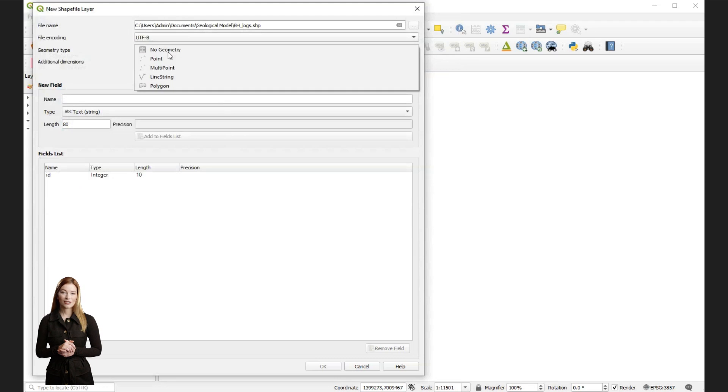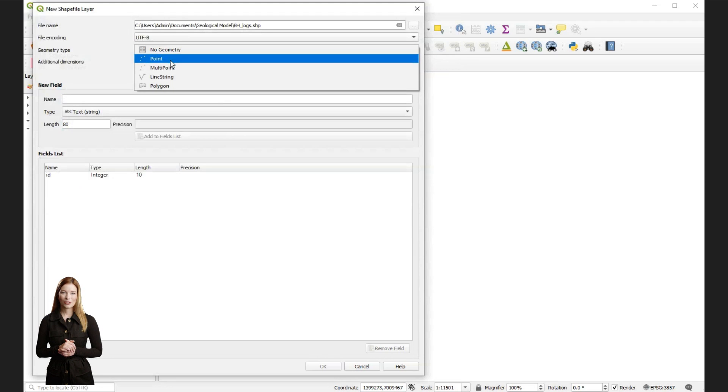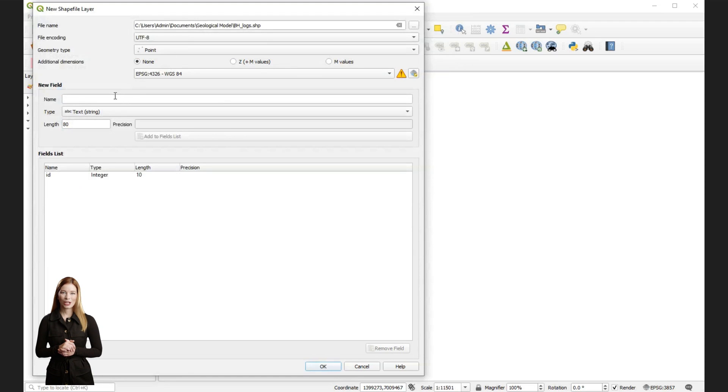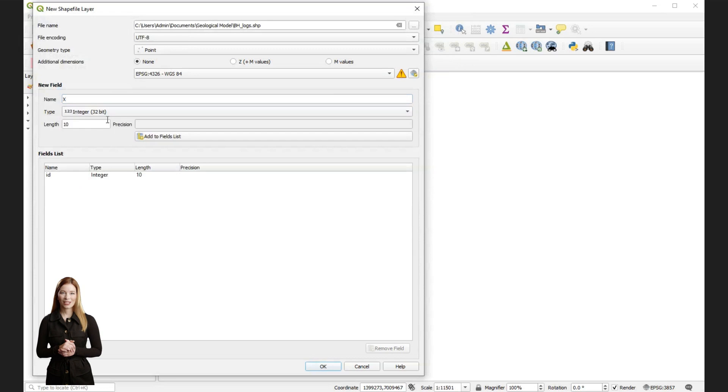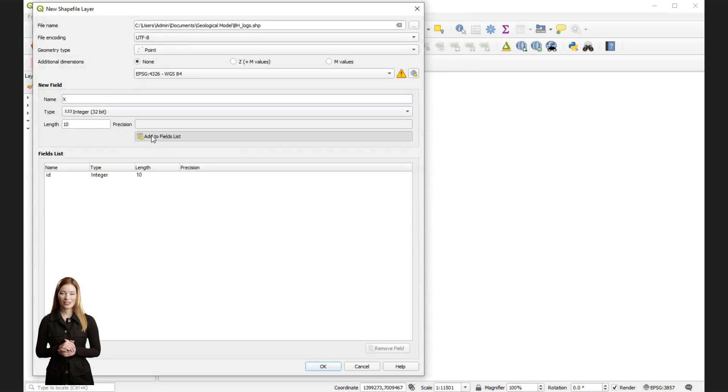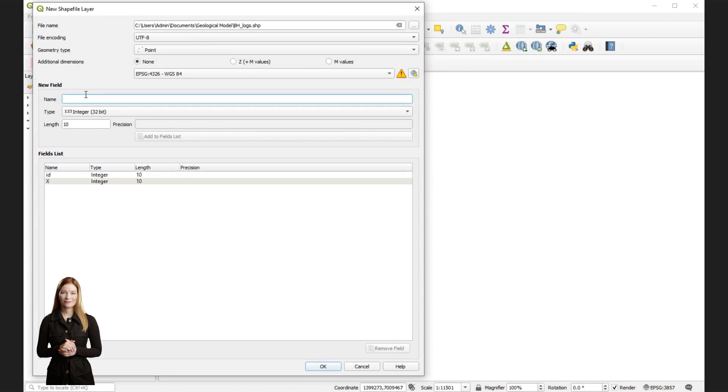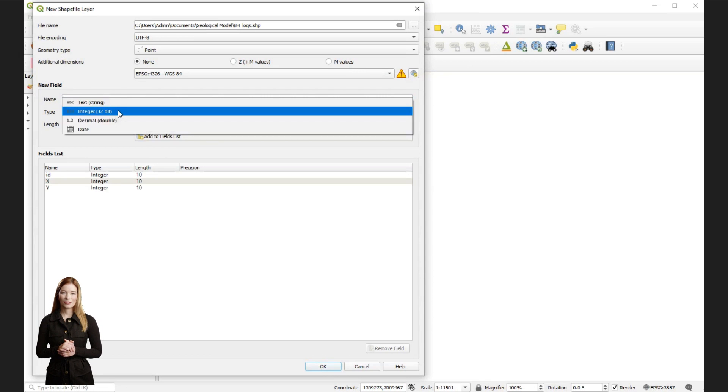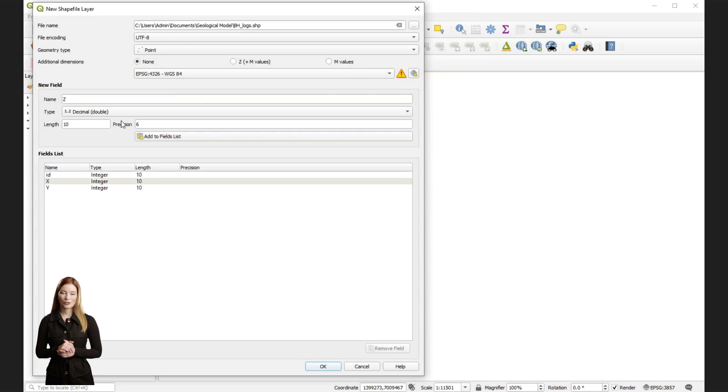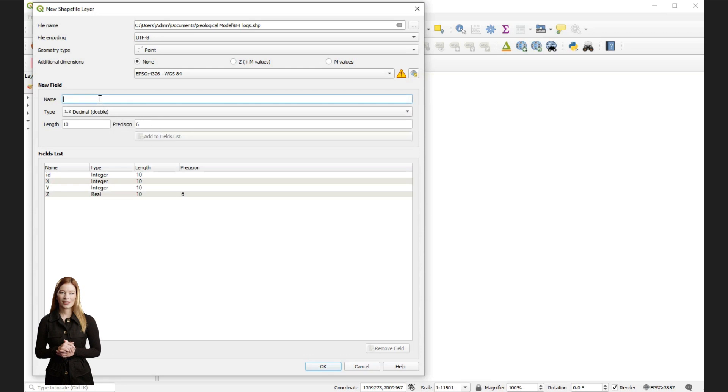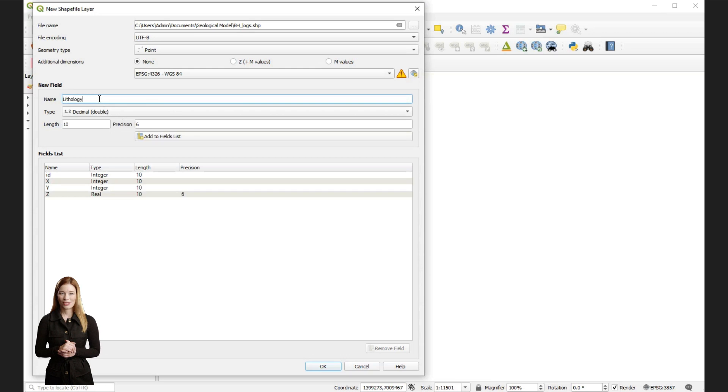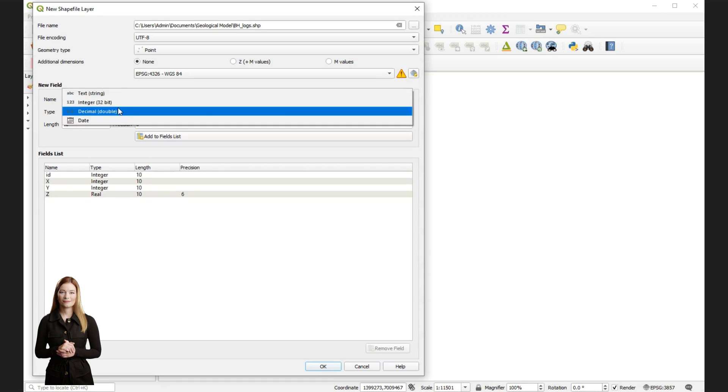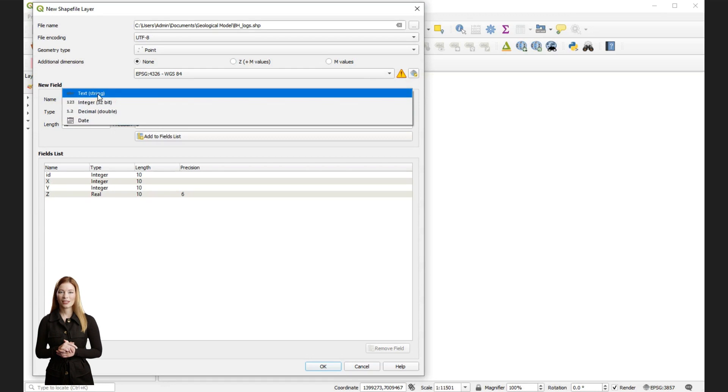Then define the attribute fields that correspond to your attributes in the CSV file. The attributes were highlighted in the file I showed you before. To define a new attribute table, we need to include coordinates for borehole locations, depths and lithology. For X and Y, attribute type is integer. For Z, choose decimal type, while for lithology choose text type or string. Press OK.